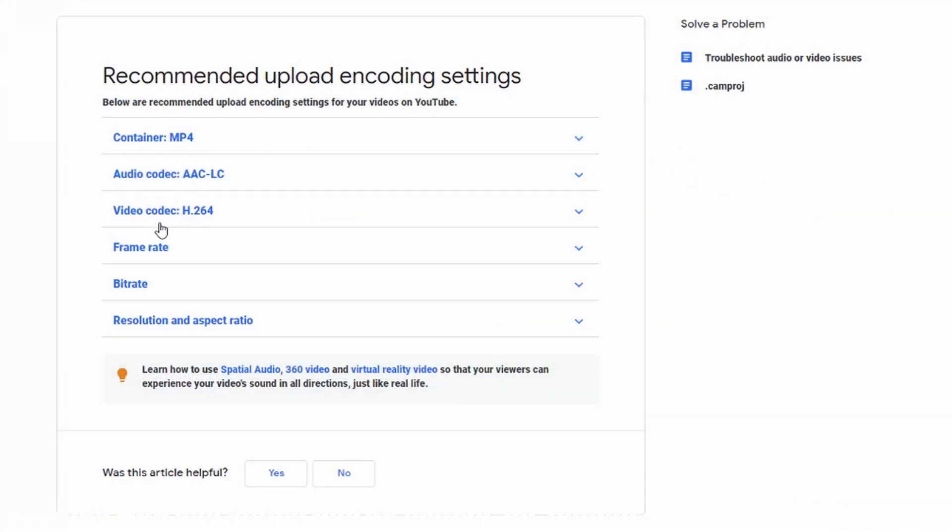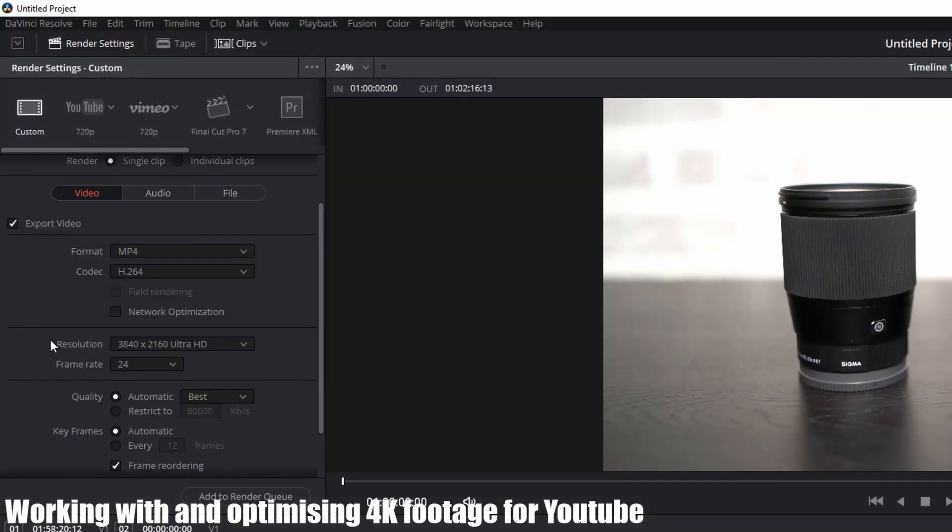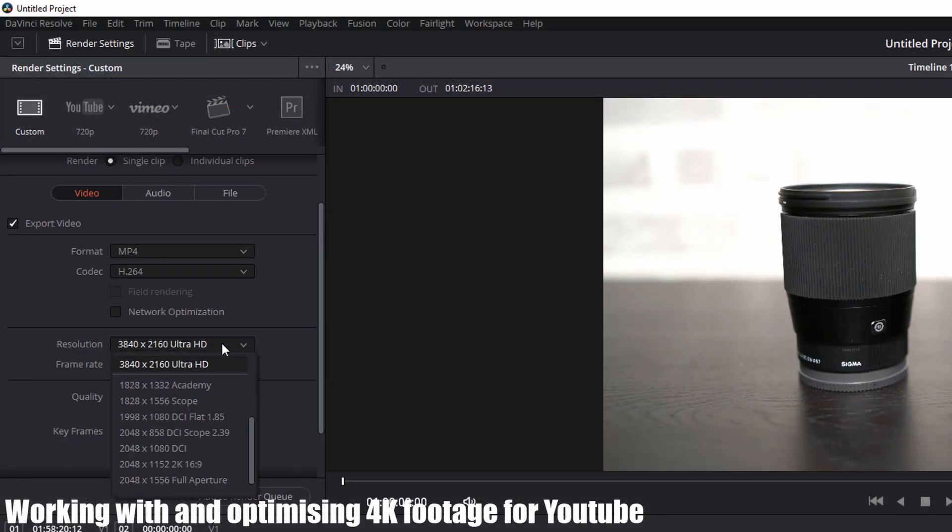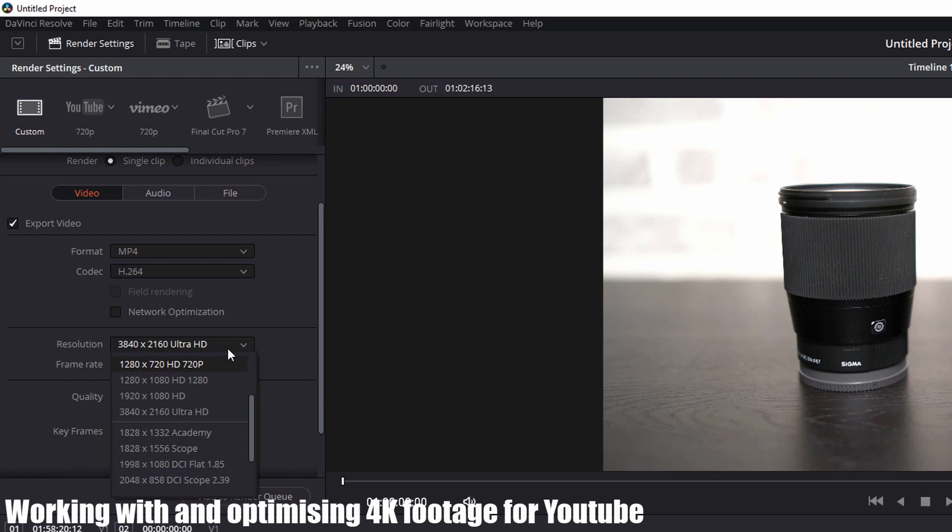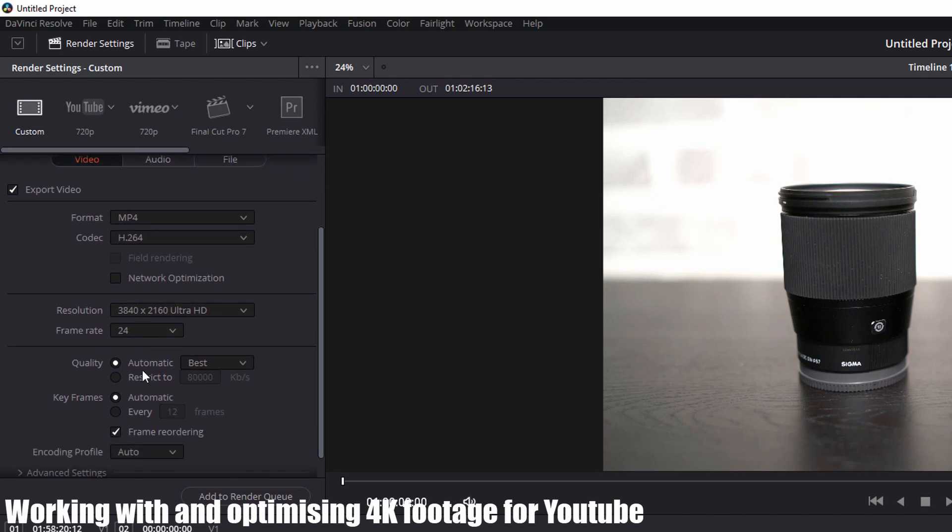Next, you need to check your resolution. Just change that according to whatever you want it to be. In this case, I'm going to leave it as Ultra HD because I want to export at 4K. The big one here is quality. By default, it's set to automatic and best, which will give you very good image quality but also a ginormous file size. The best thing to do is click on restrict to, and then you need to set that manually.